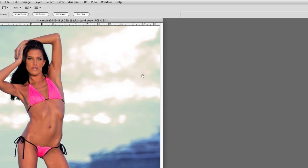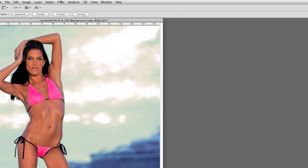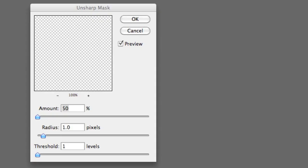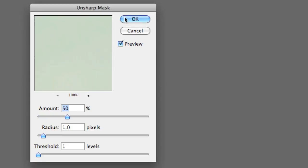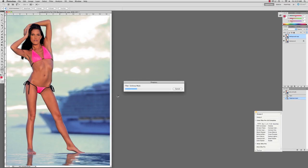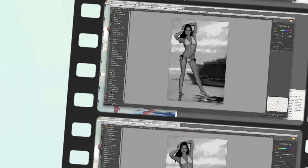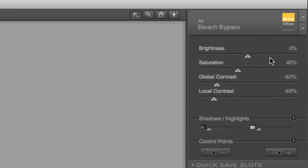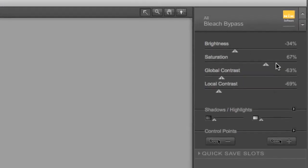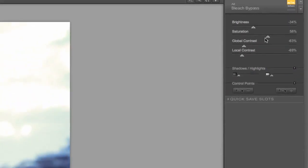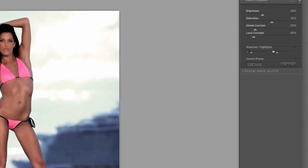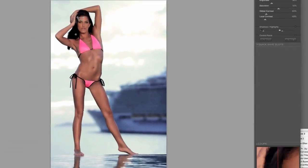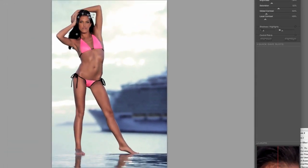And the first step that I always do is make a background copy so that way we have something to fall back on in case we have any problems and have to correct anything. Then we do the Unsharp Mask, the 50-1-1 settings as explained in my previous videos. And then I'm going to go back into NIC software and my favorite is the bleach bypass filter and we'll go in there and control the saturation and we'll also use the control points.